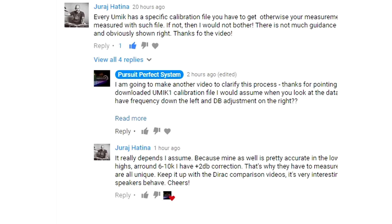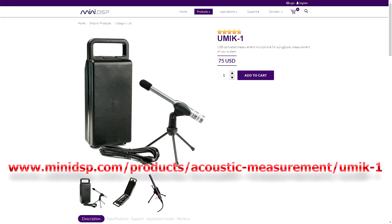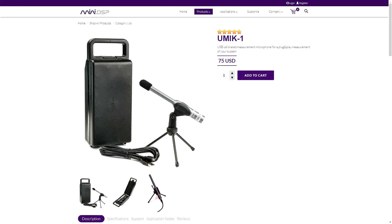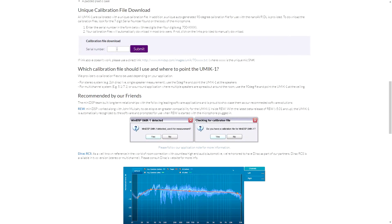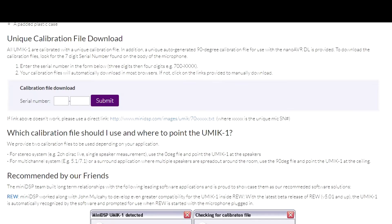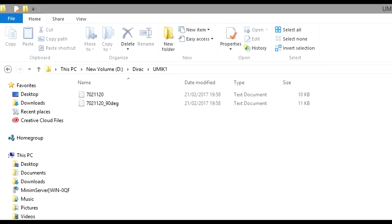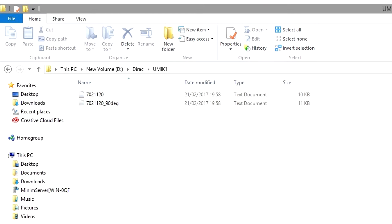To get the calibration file, we go to the MiniDSP website on the UMIC1 page and input the serial number for our individual UMIC1. Then we download two files from the website. One file is for stereo correction, and there's a second file called 90 degrees for multi-channel measurements where the microphone is positioned vertically. But for stereo, which is what the instruction video was for, we use the UMIC1 horizontally with the normal file.